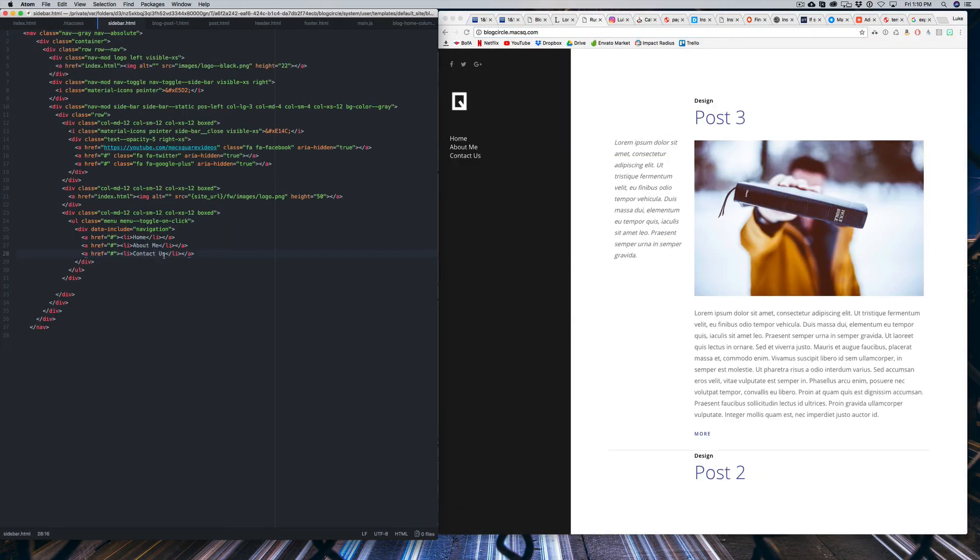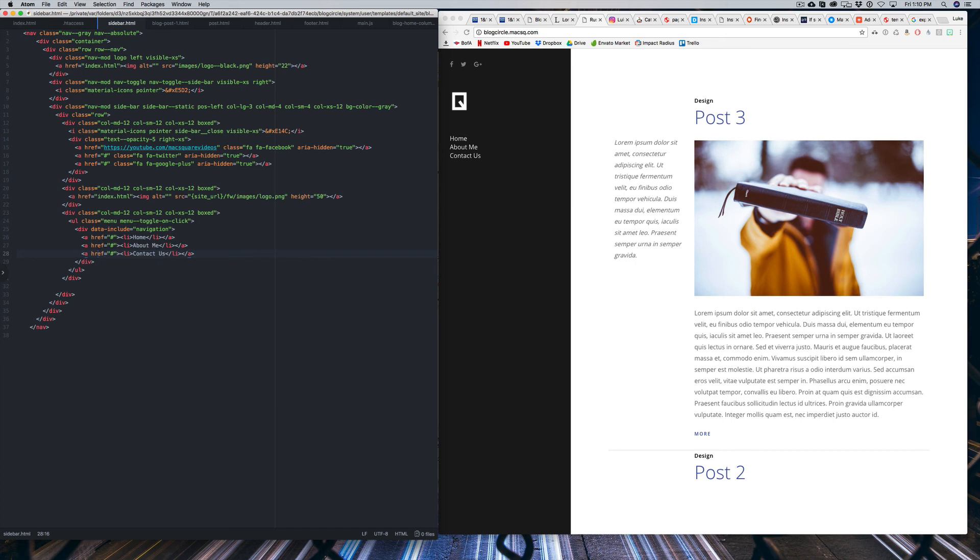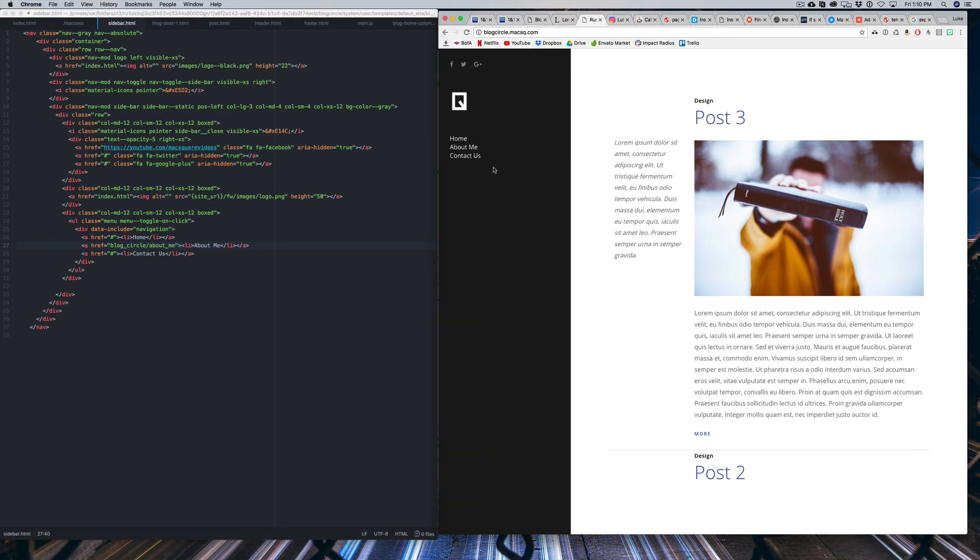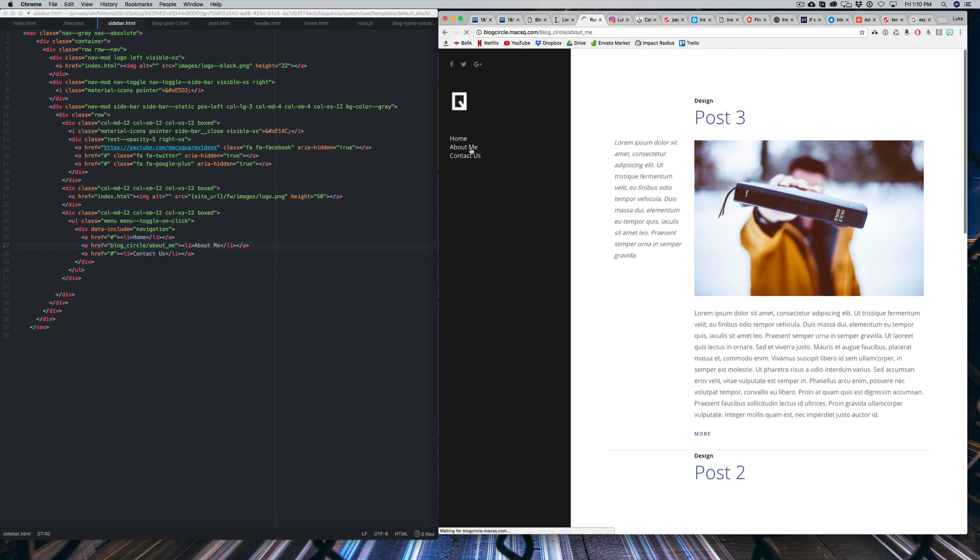Now, if you actually want to link the sidebar navigation to real pages, just head over into Cyberduck and then duplicate a page for whatever page you're making. So if we wanted about me to link to about me, we were to replace this hashtag with blog underscore circle slash about underscore me. And once that's uploaded, we can refresh the page. And if we click about me, we'll be taken to the about me page.